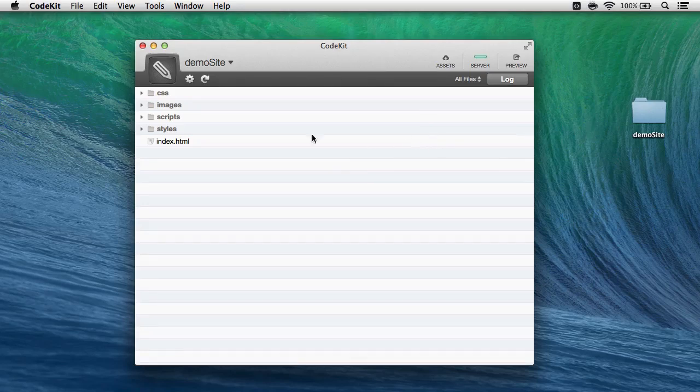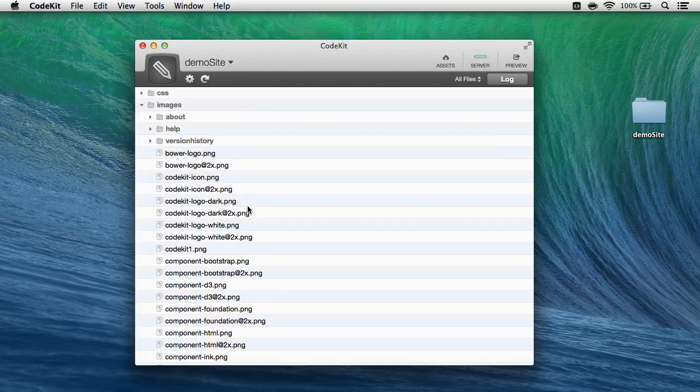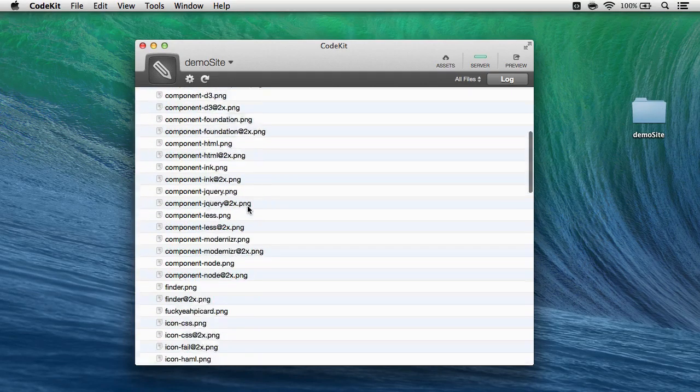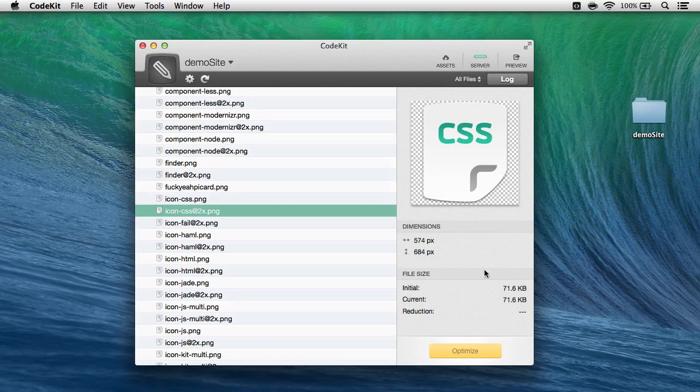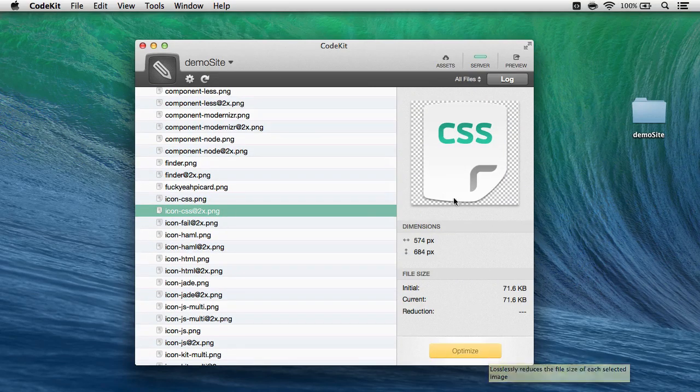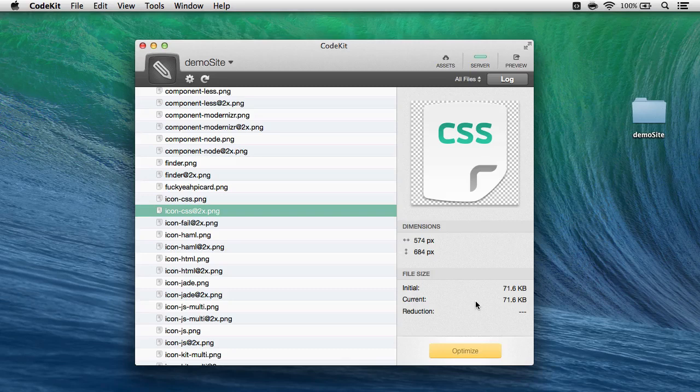I've already added DemoSite as a project, it has a bunch of image files in here, and I can select any one of them to optimize one at a time over here by simply clicking the Optimize button in the right-hand inspector.